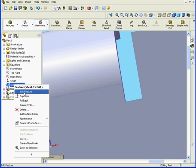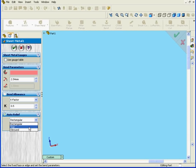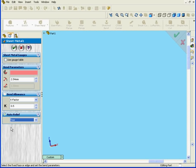OK, we're going to edit it again and review the last option in the Auto Relief Type box. Tear is our final option. When we choose this option, we're not able to enter an auto-relief ratio value. Let's click OK.